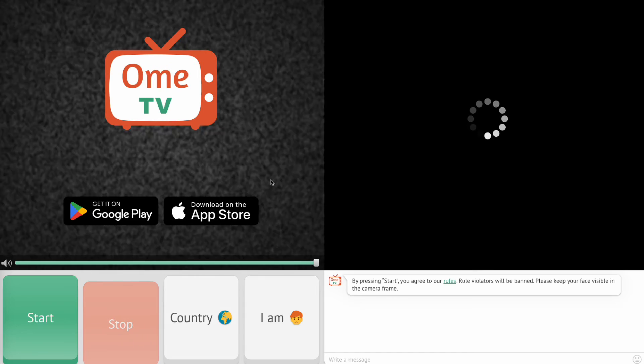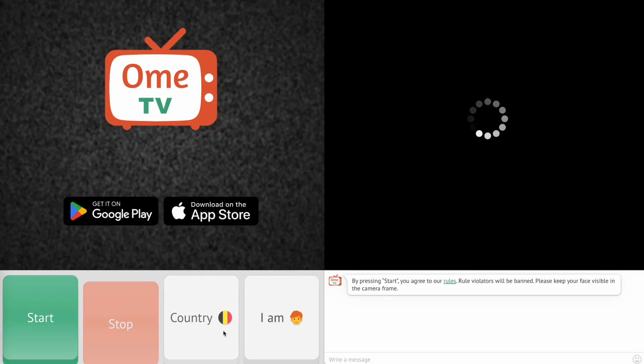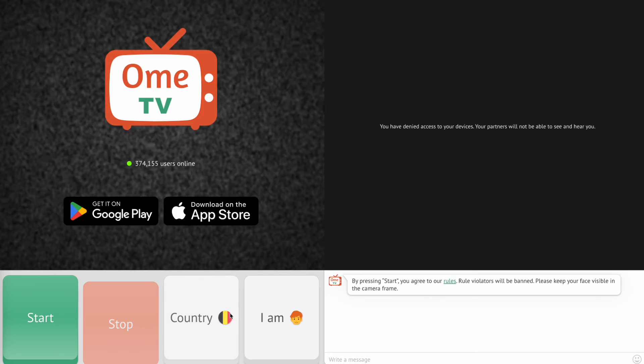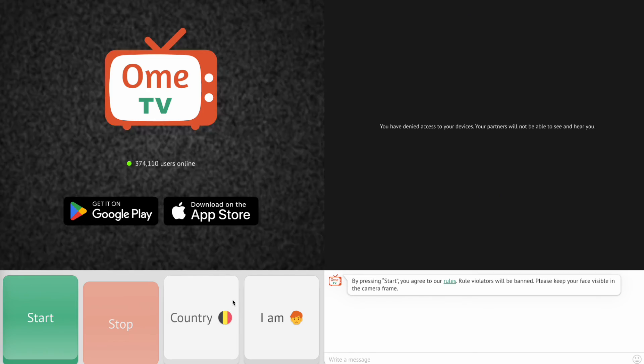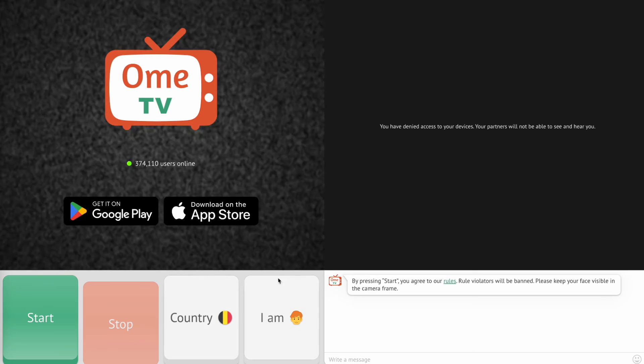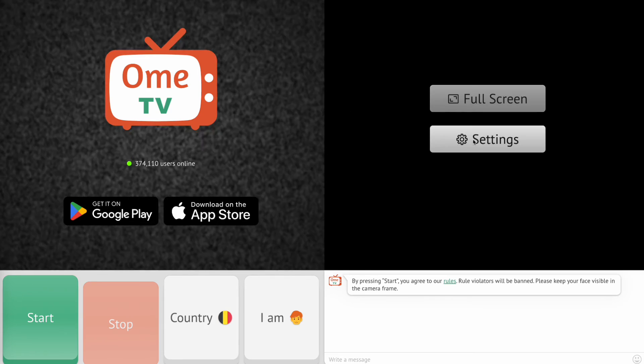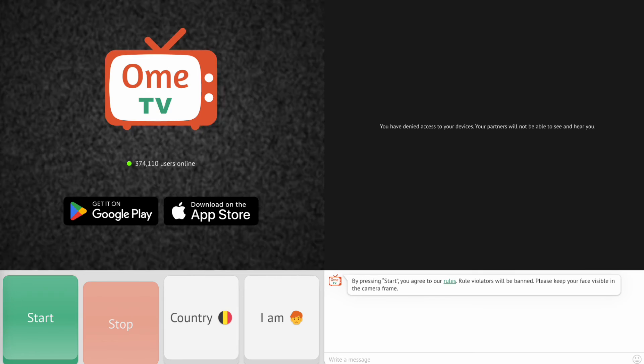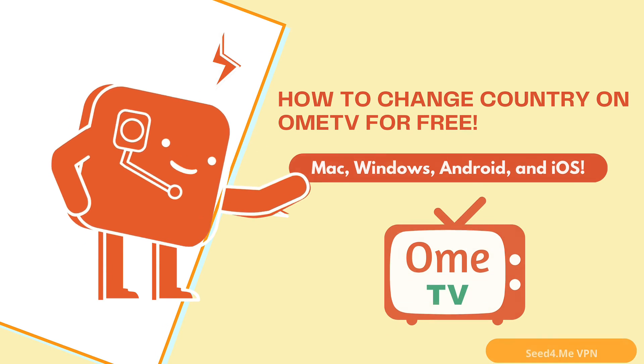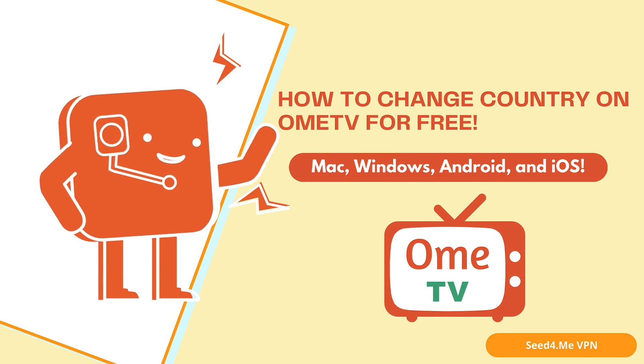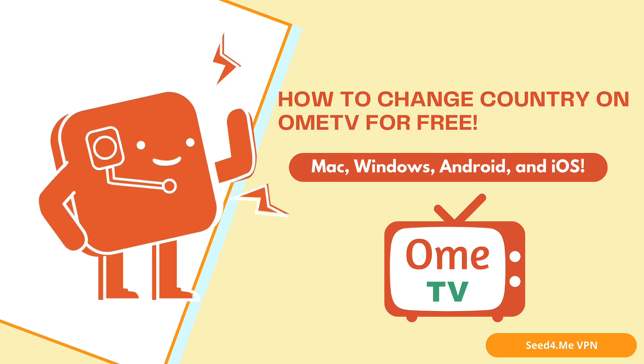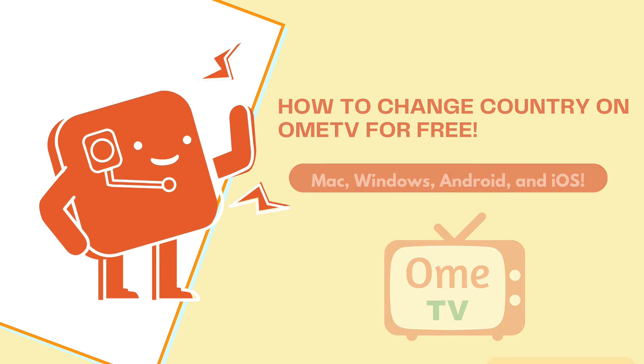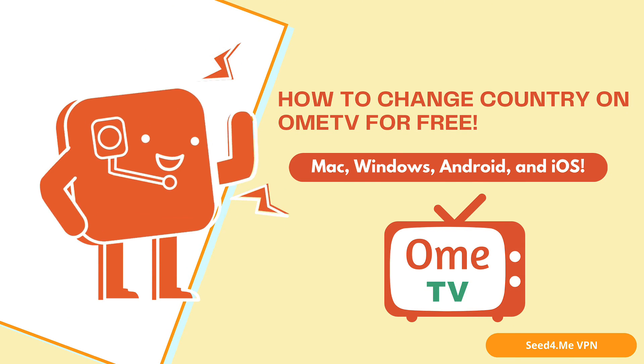And that's it. You've successfully changed your country on OMI TV using Seed4Me VPN. Now, you can meet and chat with people from different parts of the world in just a few clicks. If you found this video helpful, don't forget to like, subscribe, and turn on notifications so you never miss a new tutorial. Also, drop a comment below if you have any questions or if you want me to cover more tips and tricks like this.